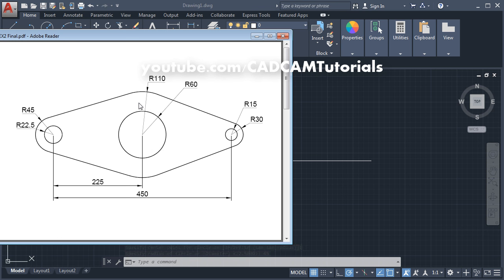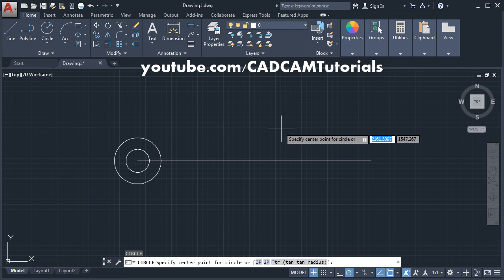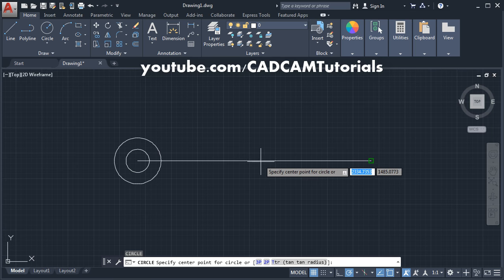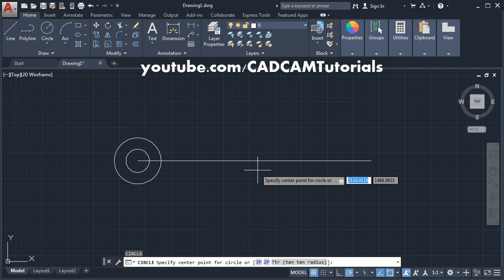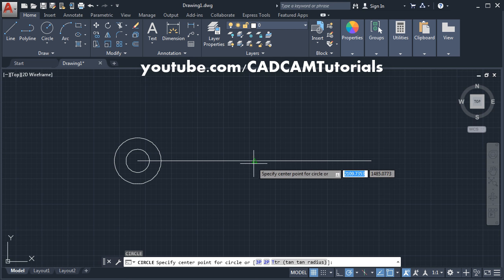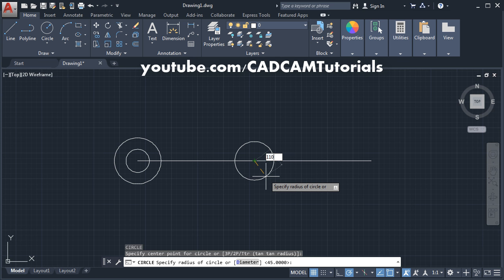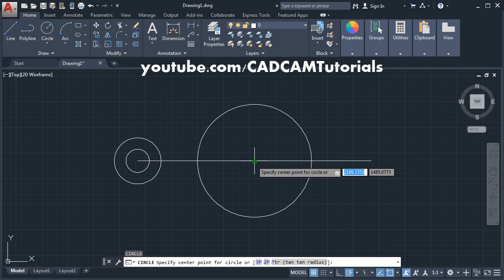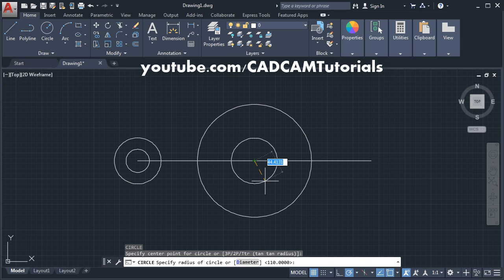Next are two circles of 110 and 60 radius. These circles are at the midpoint of this line. To show the midpoint, click here and click on midpoint. Take your cursor to the midpoint and click there. Give the radius of 110 and Enter. Again Enter, take the center point, give the radius of 60, and Enter.